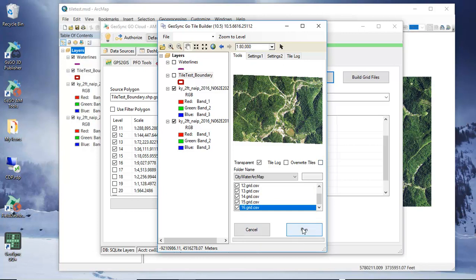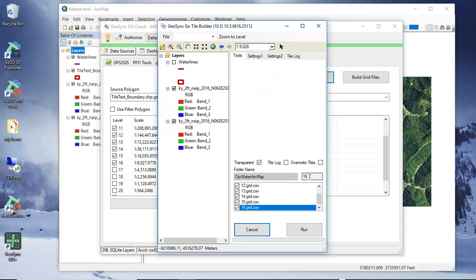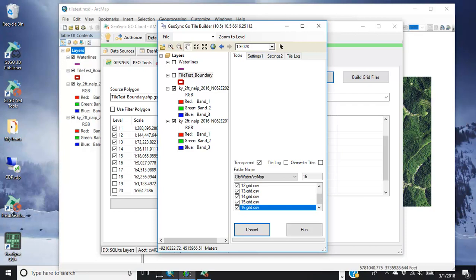I'm going to go ahead and run this process and this is now running and as it runs it's giving me an idea of what level it's operating at and it's already completed the creation of those tiles.